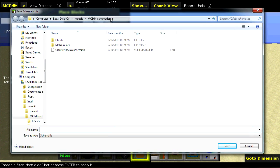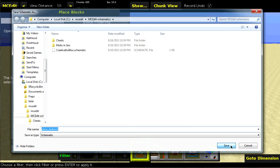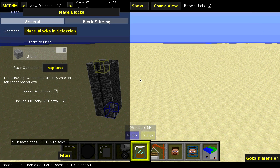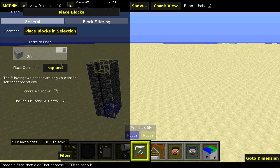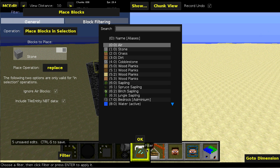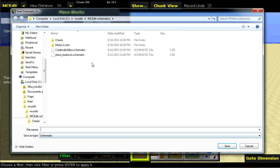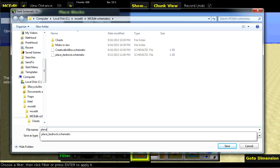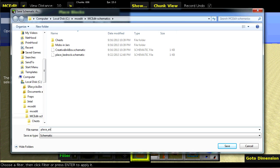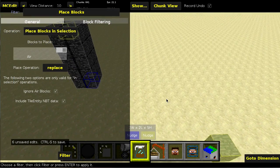Then we'll get the schematic creation window. And this will be place bedrock. And then we'll do a delete operation, which will be to air.